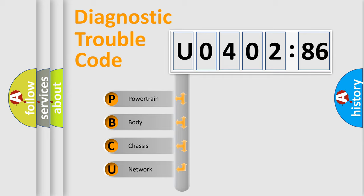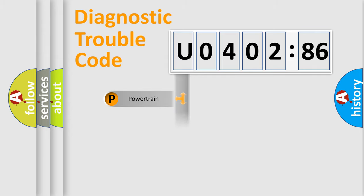We divide the electric system of automobile into the four basic units: Powertrain, Body, Chassis, and Network.